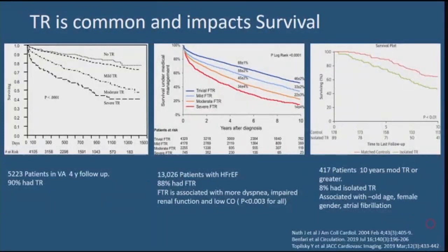As far back as a decade ago, we knew that tricuspid regurgitation impacted survival — this was from a California VA-based study consisting predominantly of men. A Mayo Clinic review of 13,000 patients over 10 years of patients with heart failure and ejection fraction of about 50% or less found 8% had functional TR. When present, in addition to impacting survival, it was associated with worse dyspnea, impaired renal function, and low cardiac output. Even isolated TR, occurring in about 8% of cases, was associated with reduced survival compared to age- and gender-matched controls.